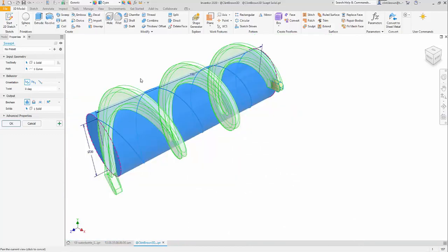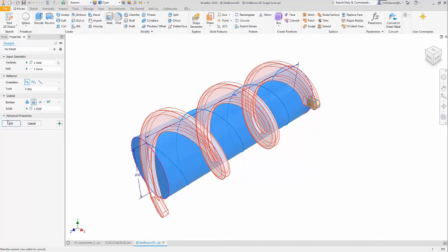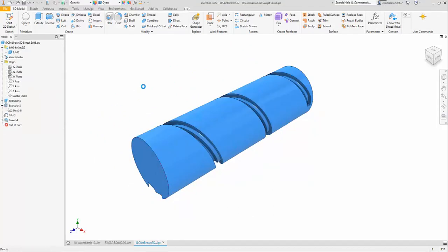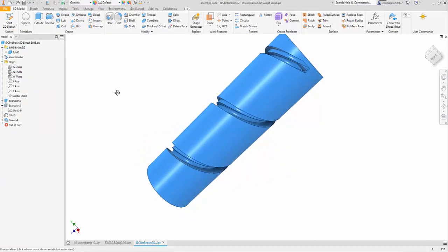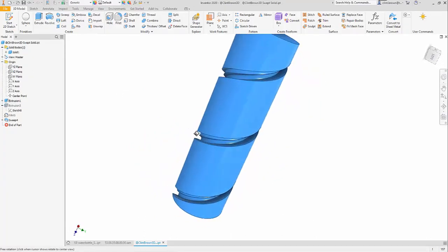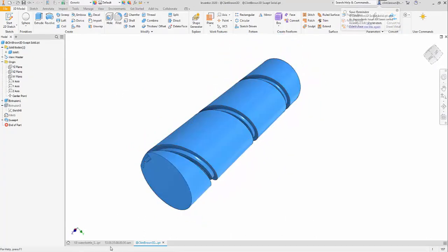My options are obviously to create a join, a cut, or an intersection. If we do a cut, you'll see that that solid is now removed in a spiral on this component.